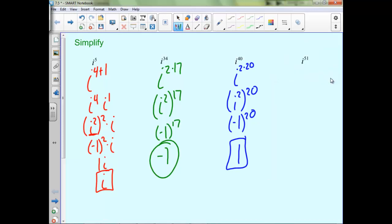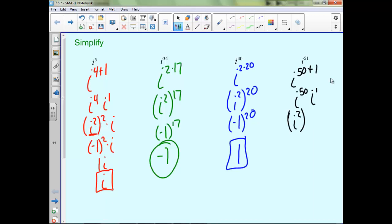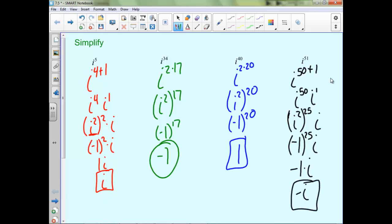For i to the 51st, same idea — break this up as 50 plus 1. So we'll have i to the 50th times i to the first. Now i to the 50th can be written as i squared to the 25th power, still times i on the outside. i squared is negative 1, negative 1 to the 25th is negative 1, and negative 1 times i is negative i.